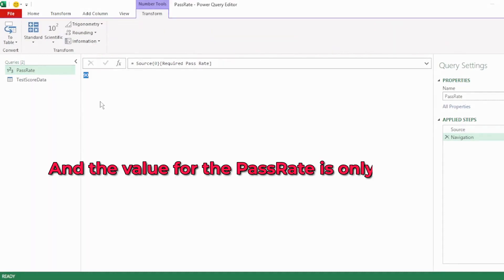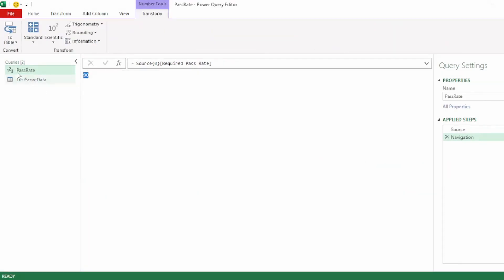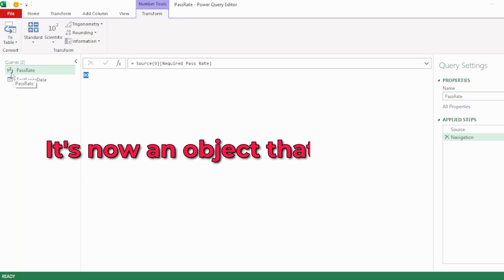And the value for the pass rate is only returned. And if we look to the left here, we can see that this no longer shows as a table. Instead, it's now an object that we can use.